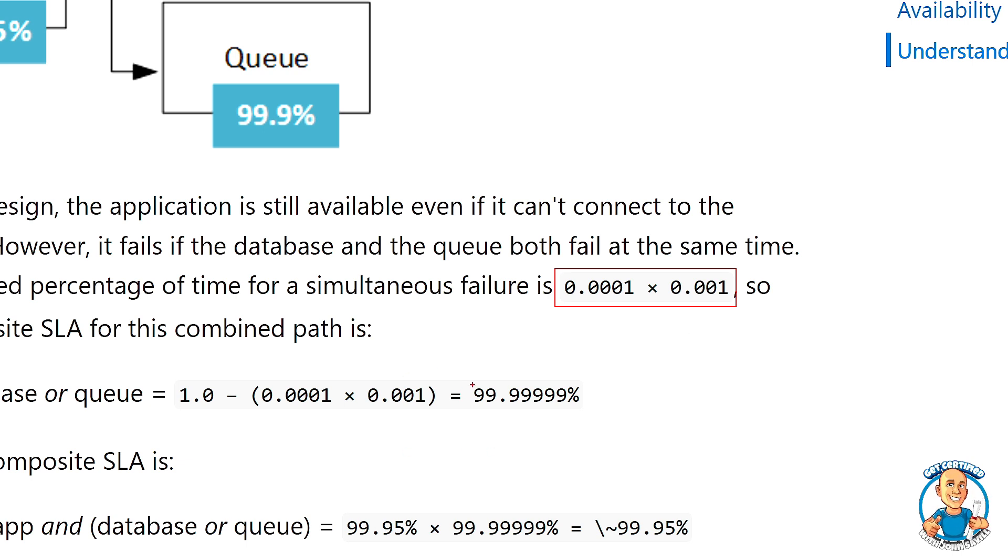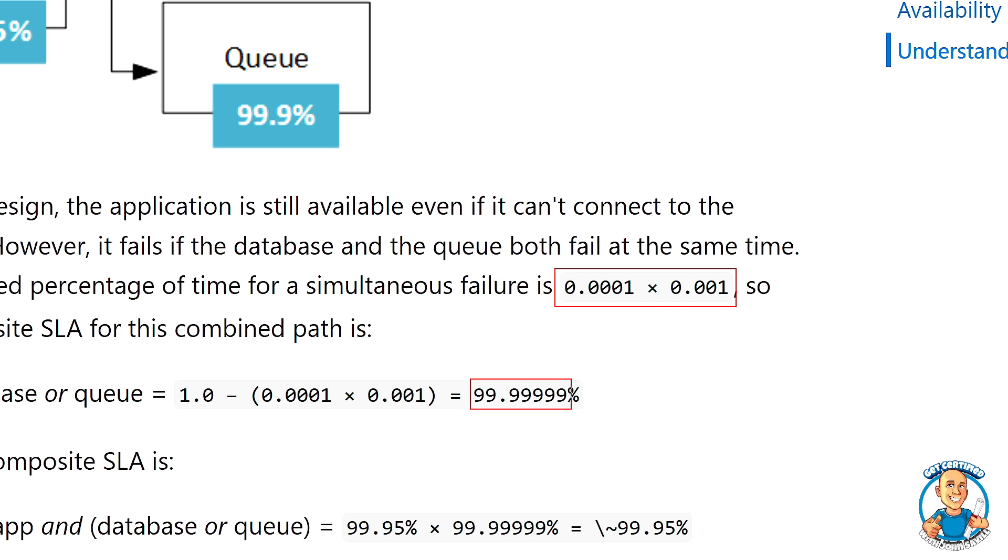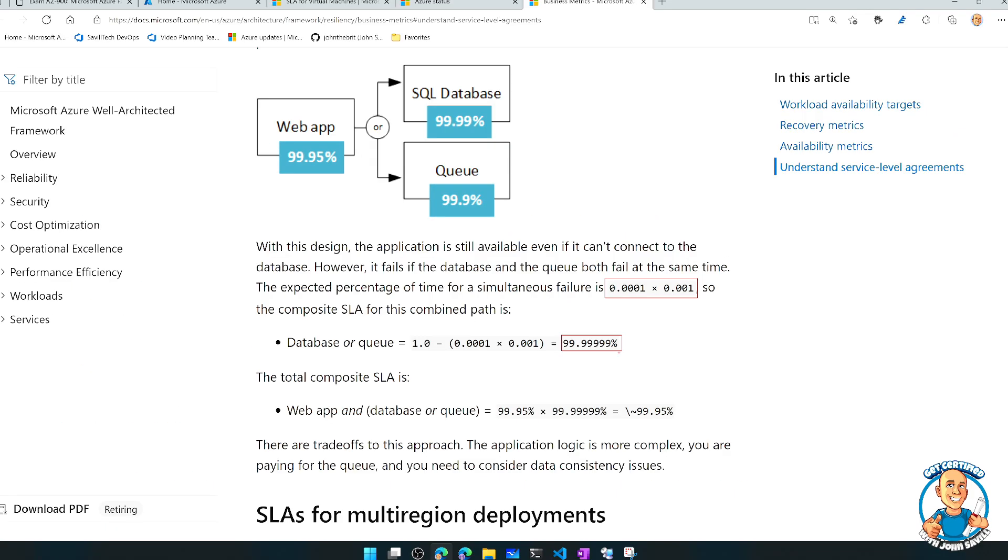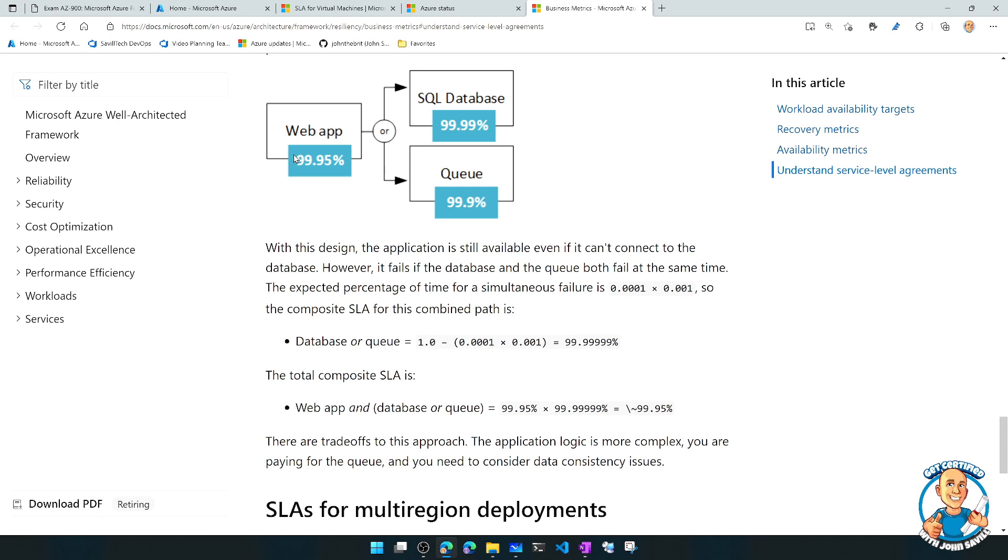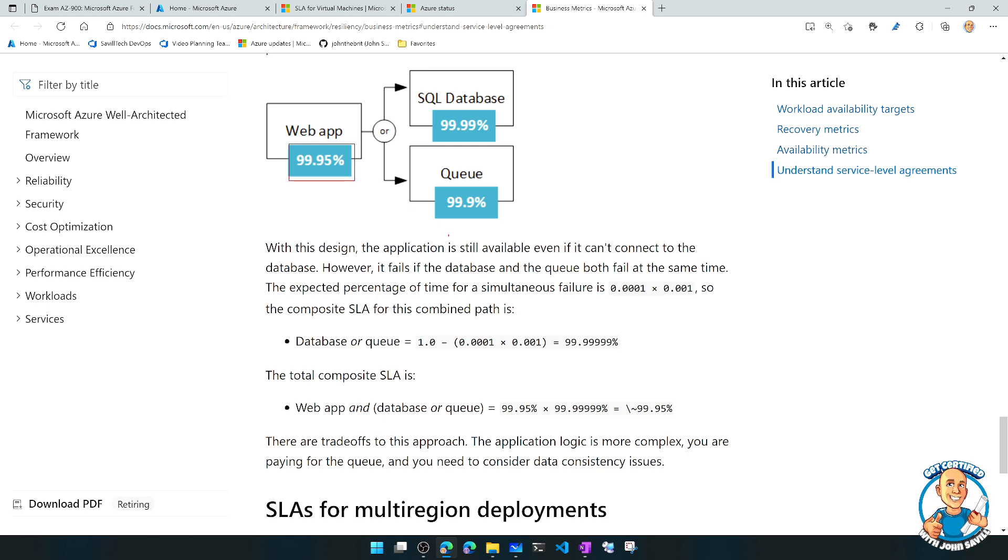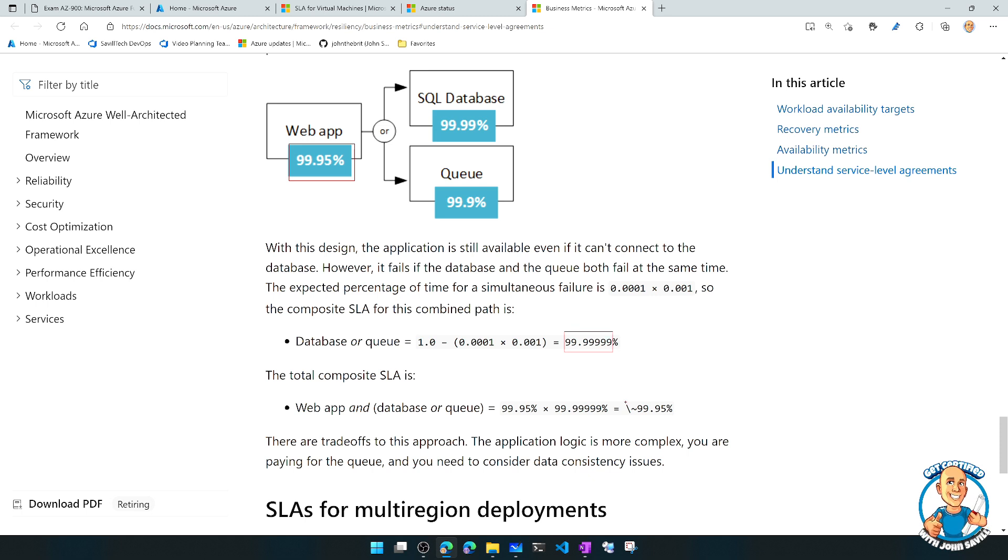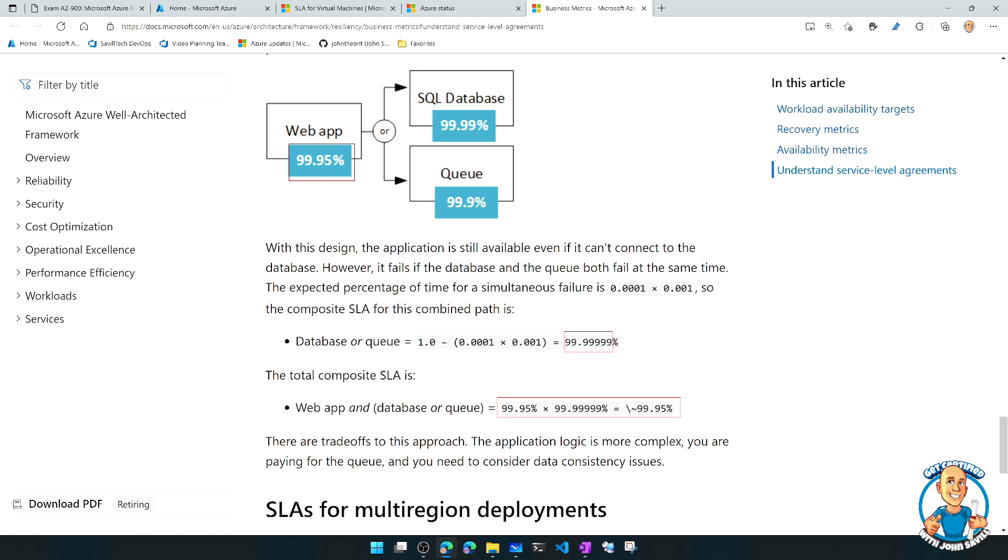So its availability is this massive 99.99999, i.e. almost 100%. So with that in mind, the complete composite SLA is really just the SLA of the web app, which is at 99.95, and then basically 100%, which means the composite SLA ends up as basically being the same as that of the web app.